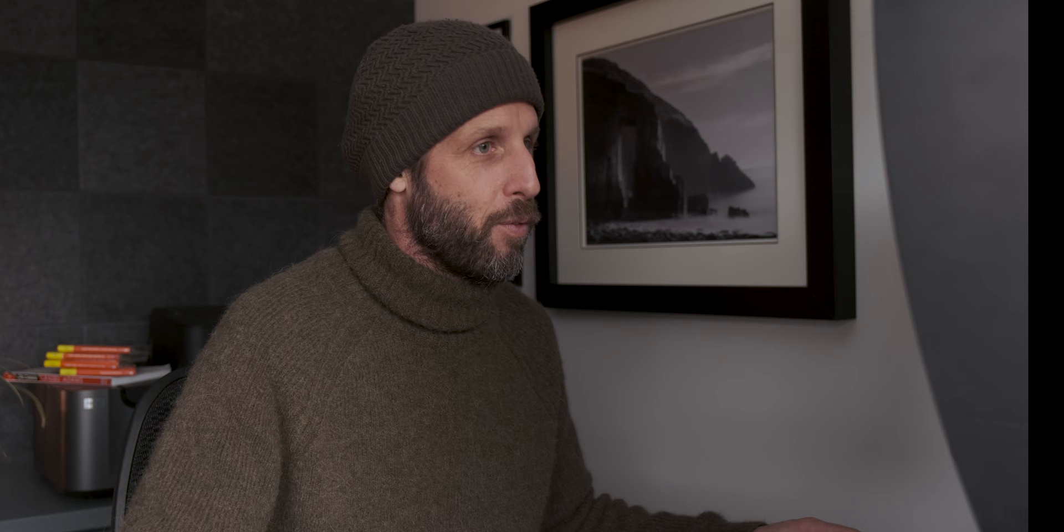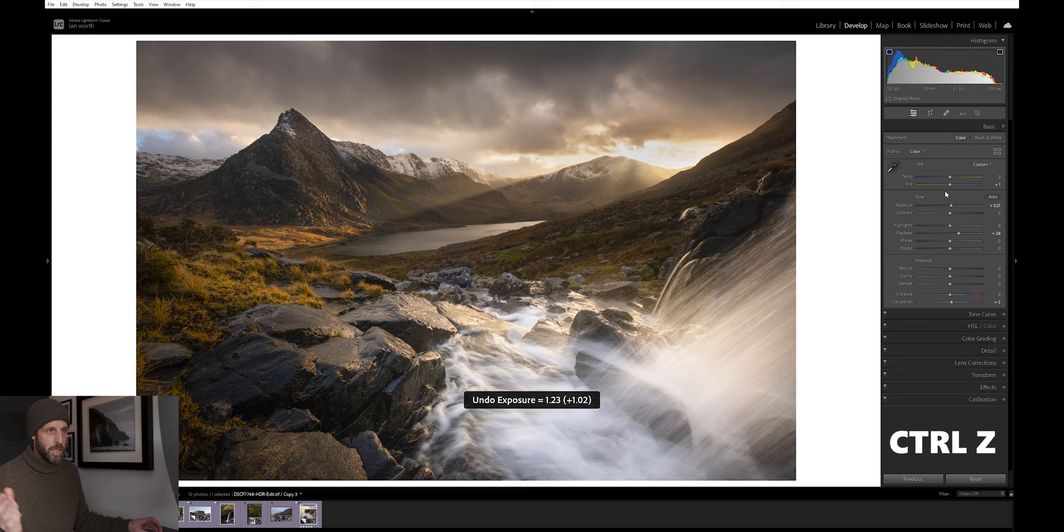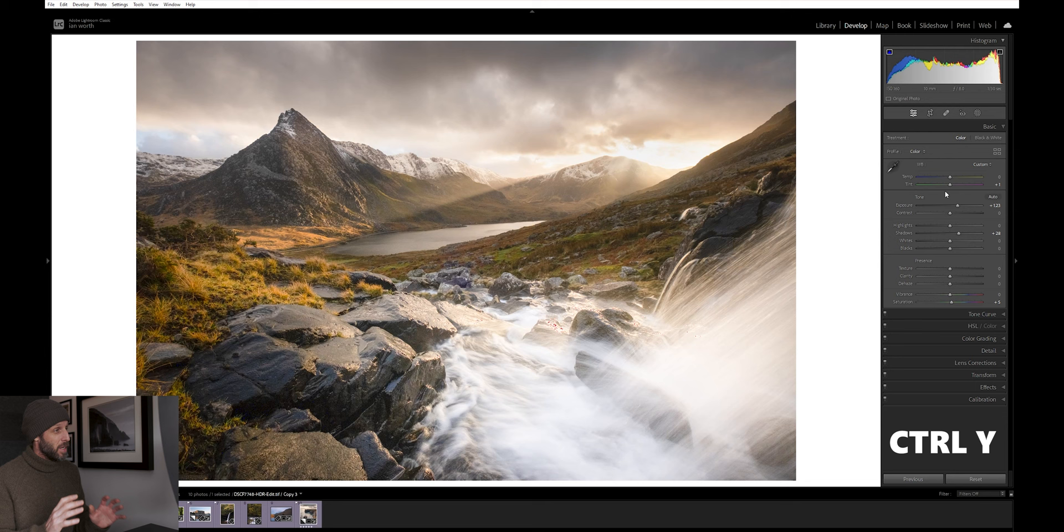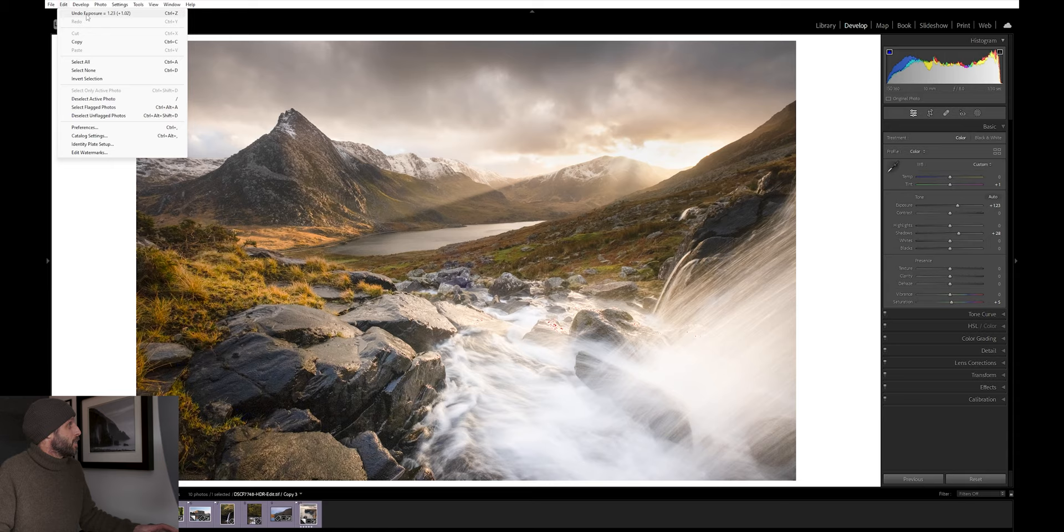Tip number seven is a really quick and simple one. Basically, if we do an edit up here, we'll adjust the exposure and we don't like it. If you press Ctrl and Z on the keyboard, that's going to undo that edit. If you press Ctrl and Y on the keyboard, it's going to redo that edit. This saves you so much time because otherwise you have to come all the way up to the edit button to click undo.